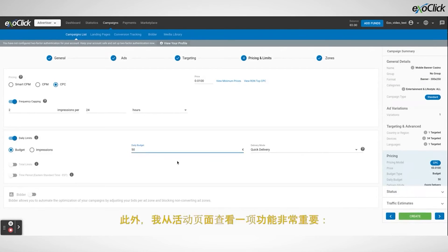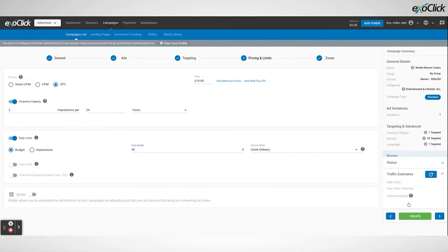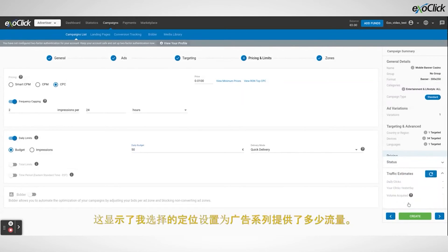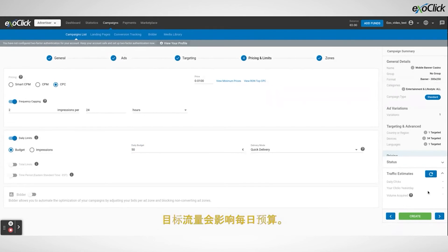This shows me how much traffic is available for the campaign from the targeting settings I selected. The amount of traffic targeted can affect the daily budget.